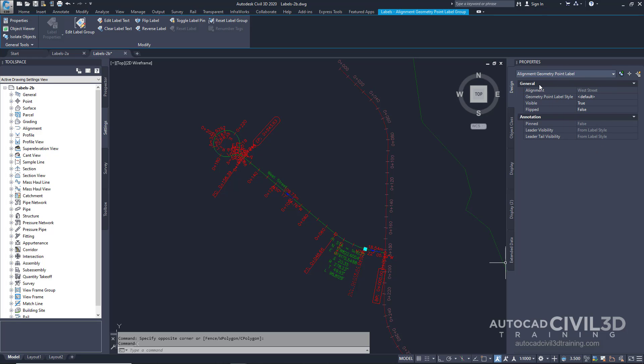Under general, select true under flipped. Press escape to deselect the label.